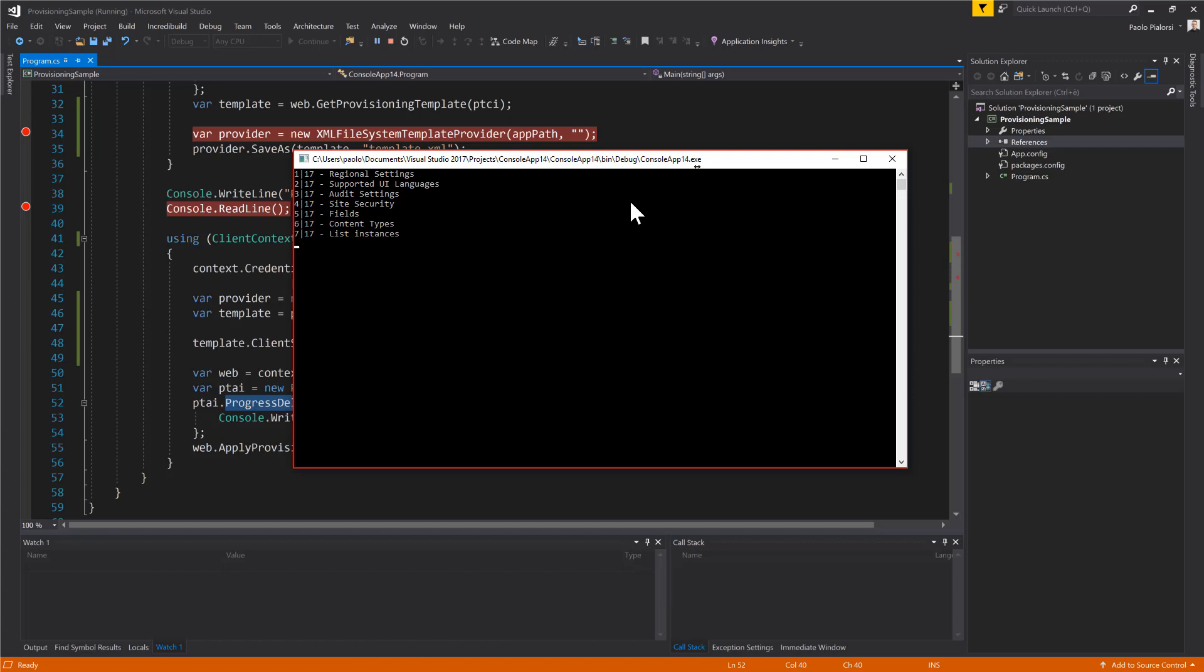Right now we are extracting the list instances from the site and this is one of the longer steps that we have in the engine because it has to do a lot of stuff to extract the lists, the content types, the fields and all of the settings of all of the custom lists created in the source site.